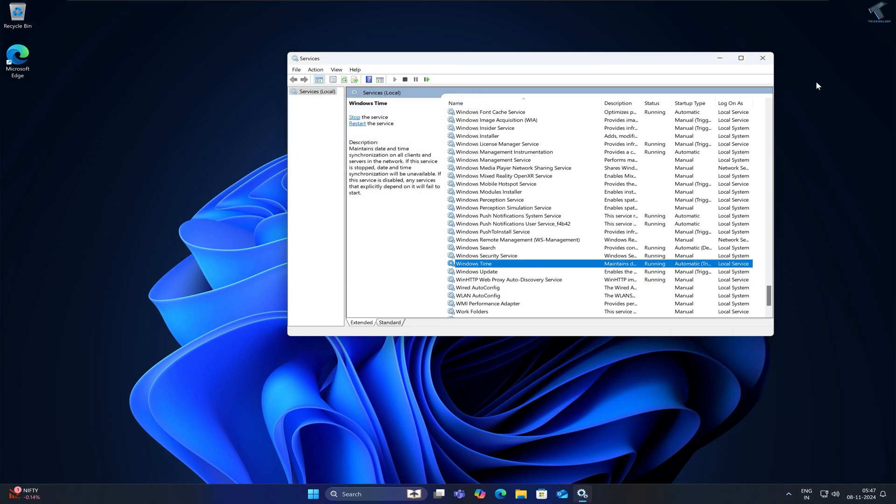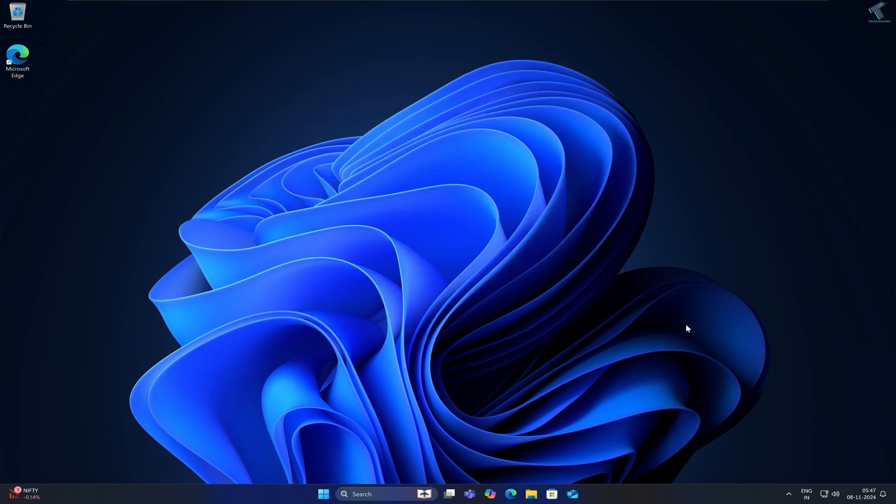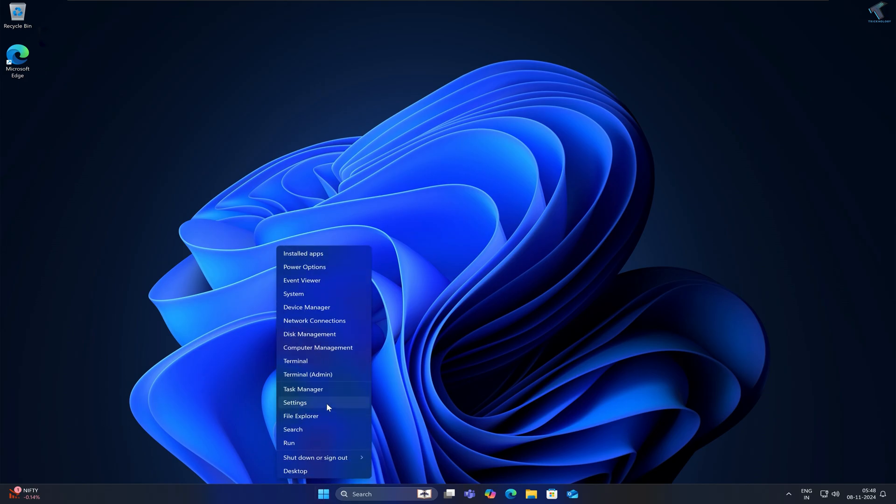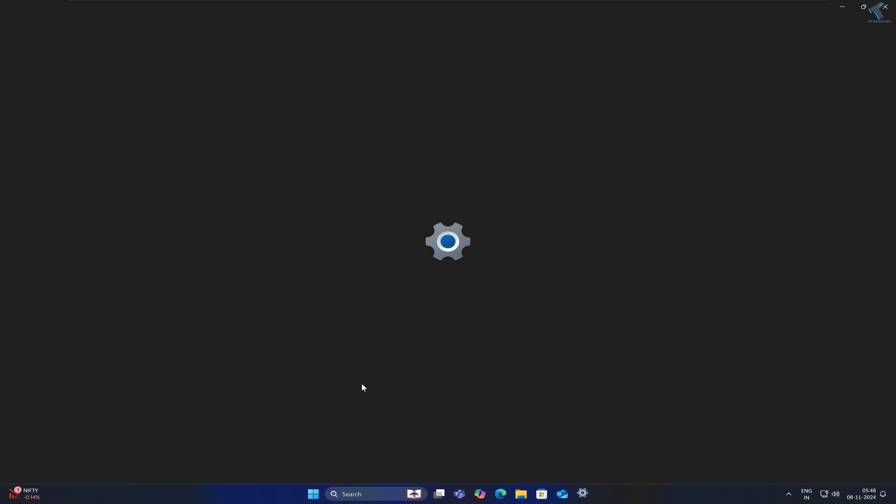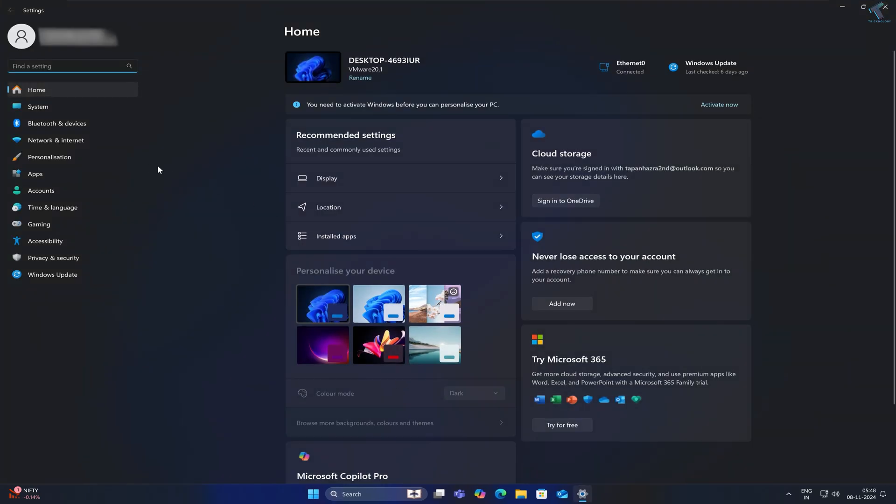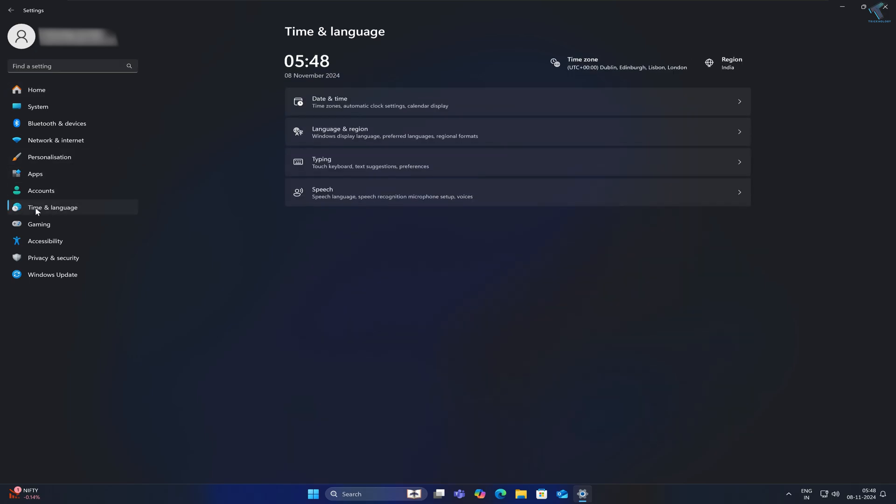Check if your problem is solved. If not, right-click on your Start menu and click Settings. Click on Time & Language from the left side, then on the right side click Date and Time.